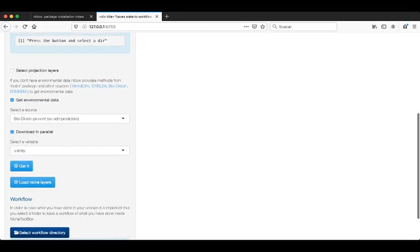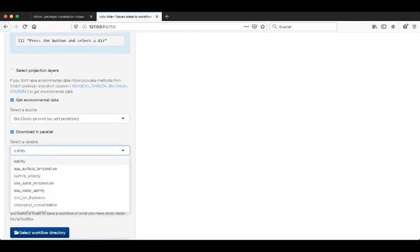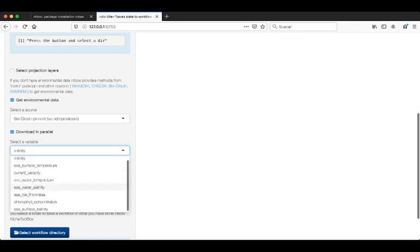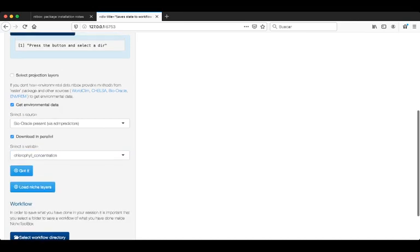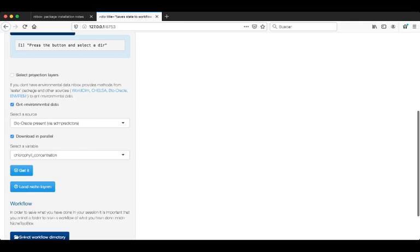Then I will download the information in parallel. This is going to make the process faster. The layers that I am going to download are the chlorophyll concentration. When I have chosen this, just by pressing the button